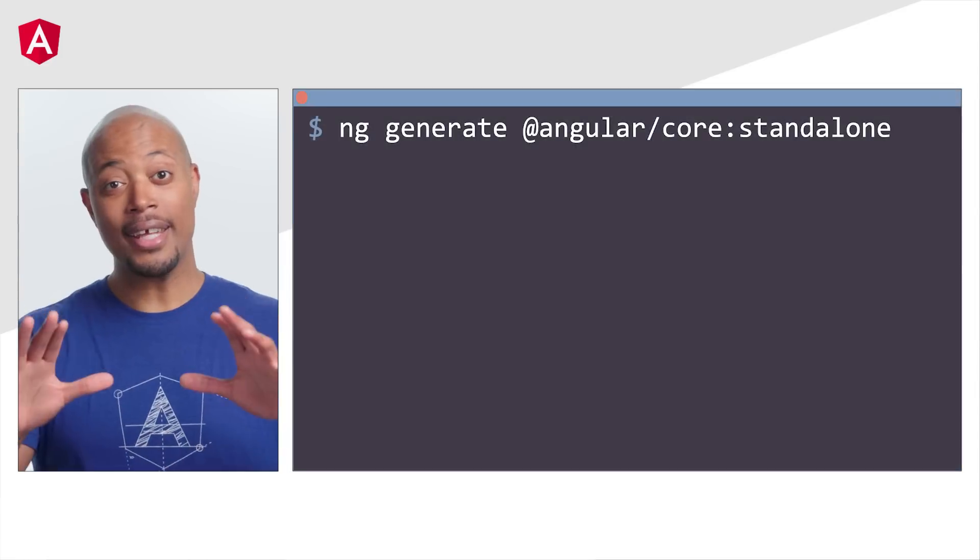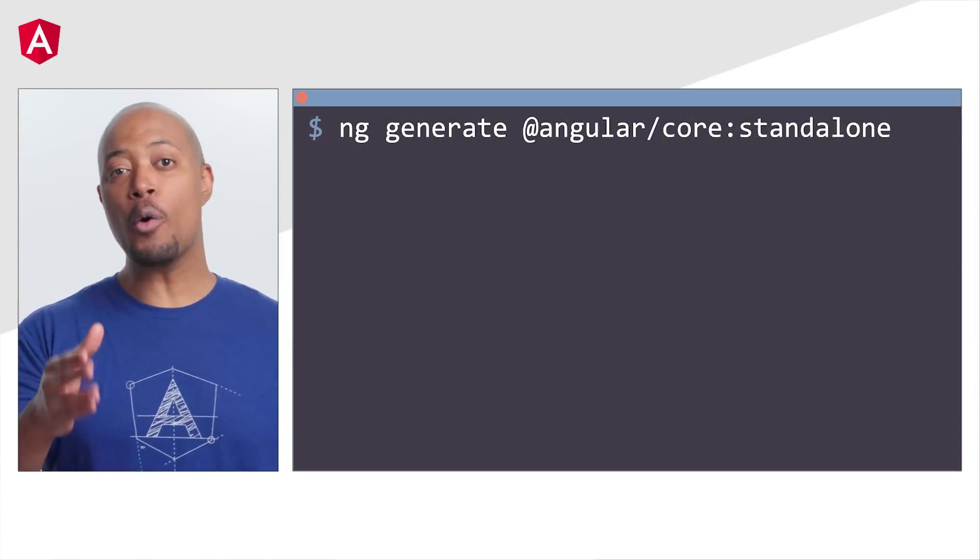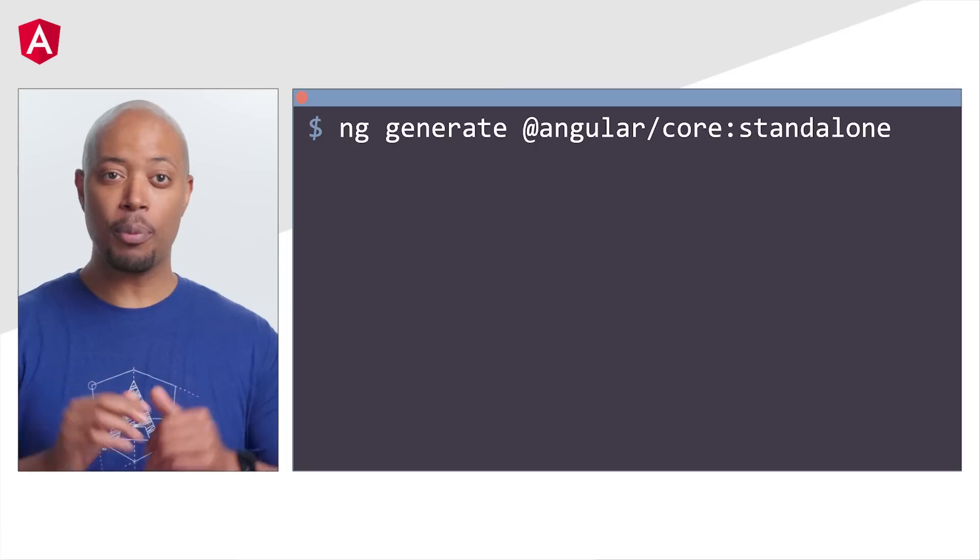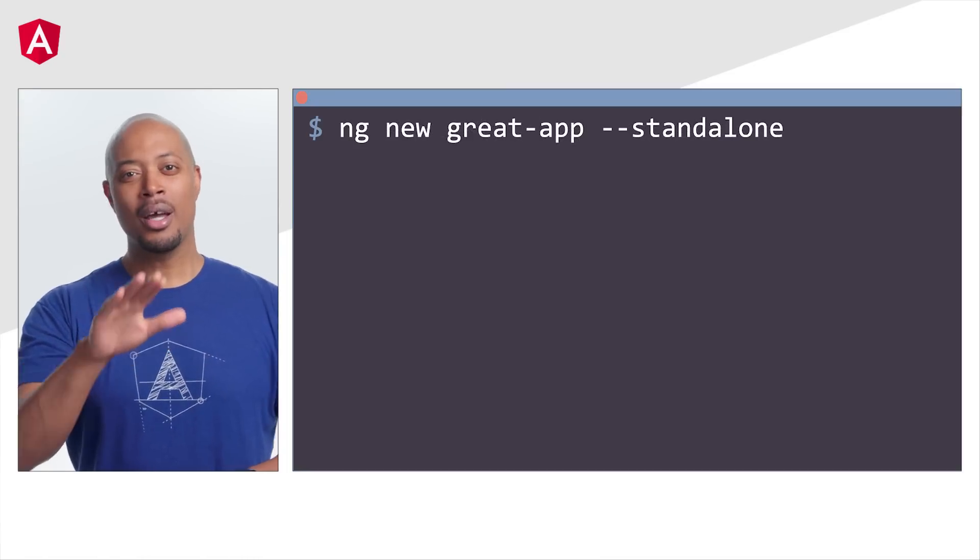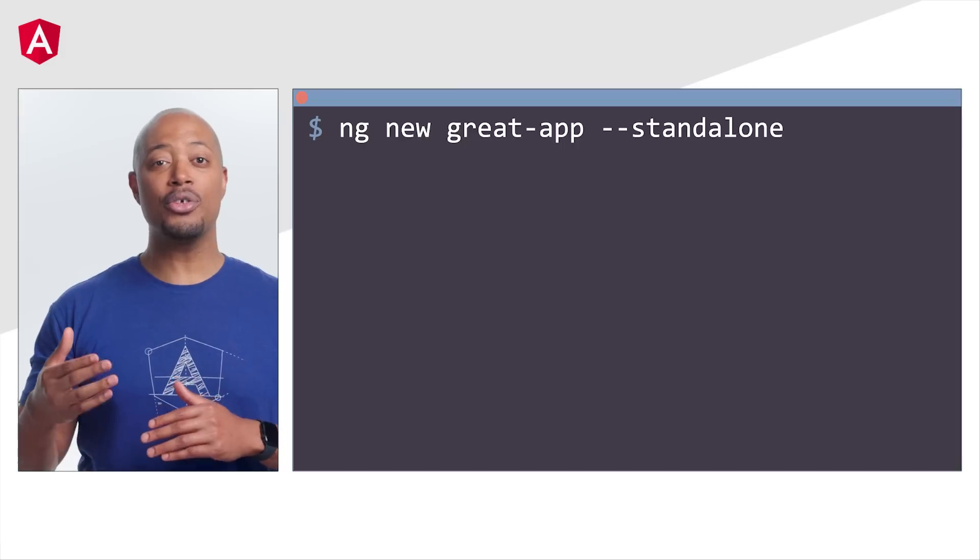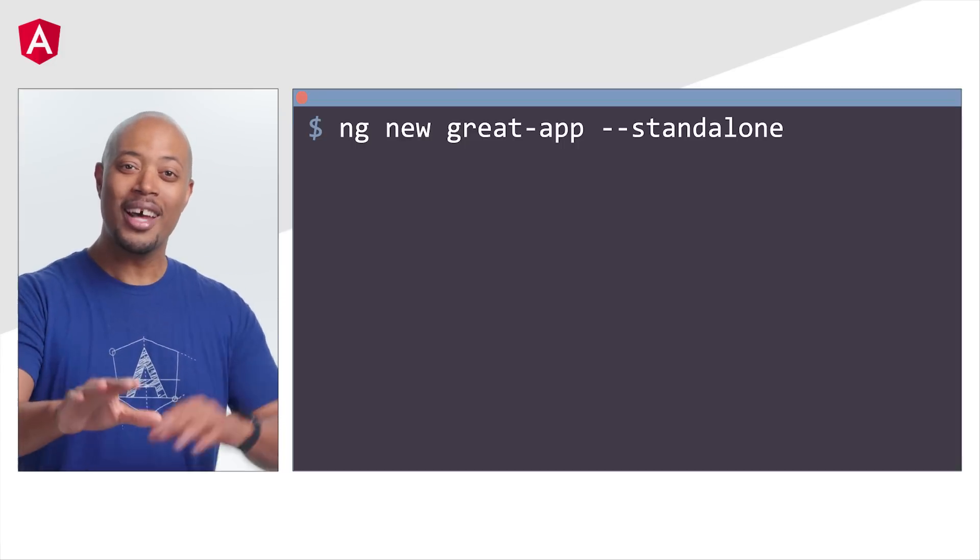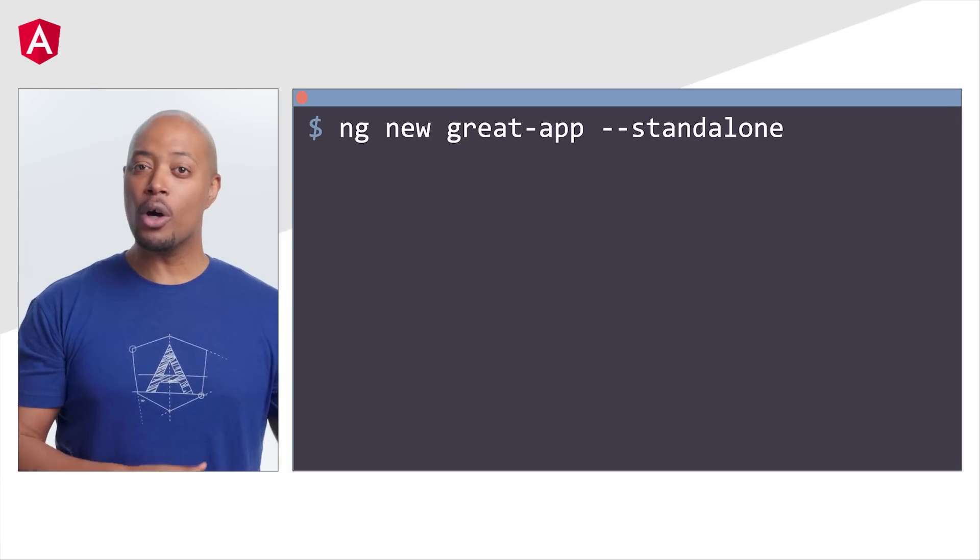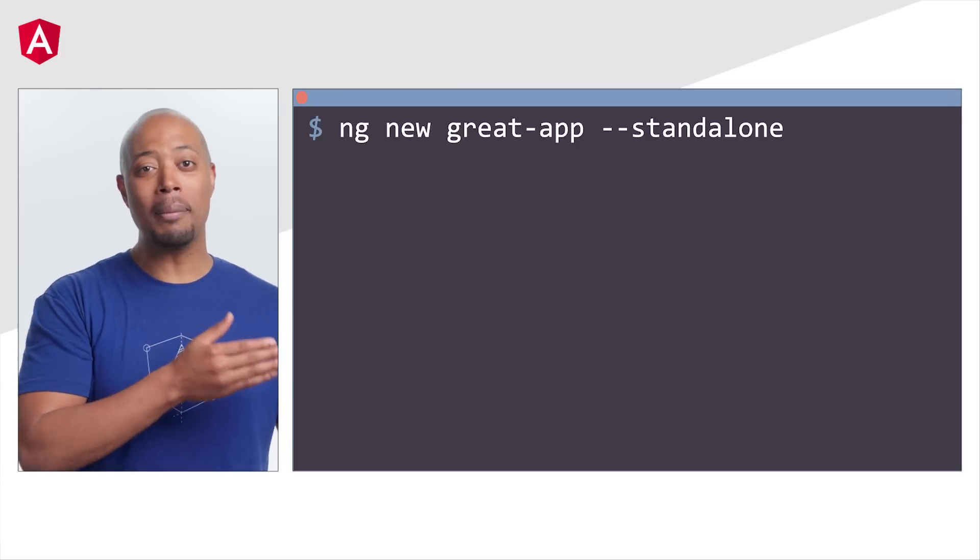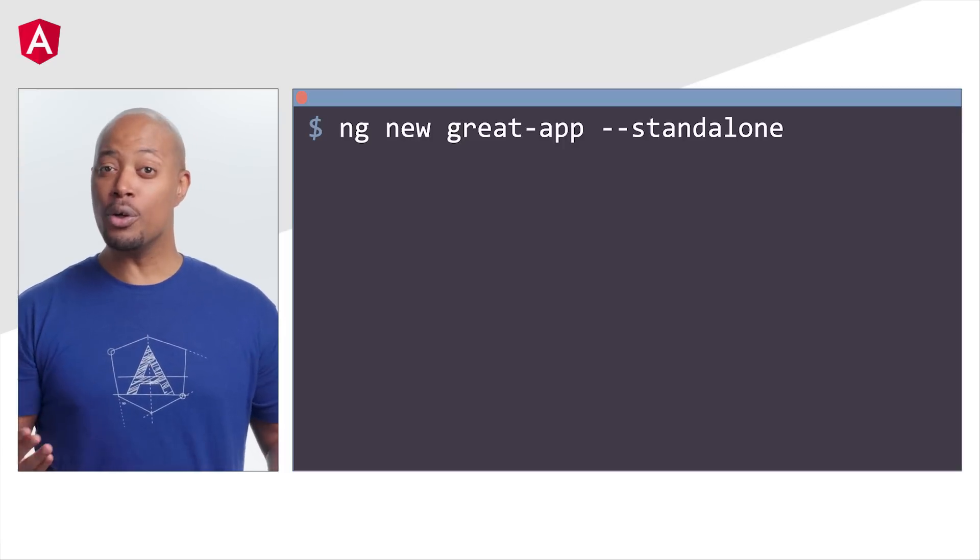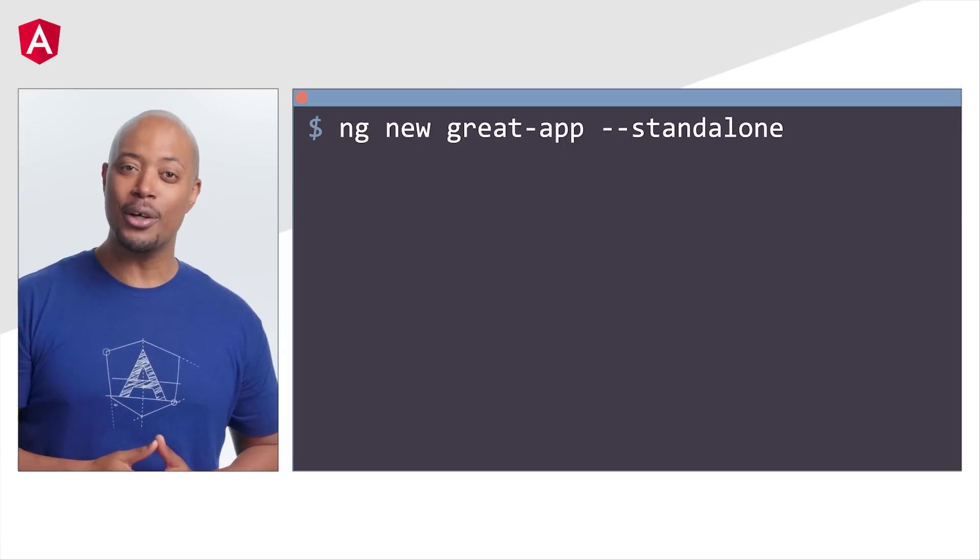To get started, run ng generate at angular forward slash core colon standalone in your project. But we didn't stop there. You can now generate applications that are configured to use standalone APIs from the start. That's right. No need to manually convert your app code to bootstrapping a component and removing modules.